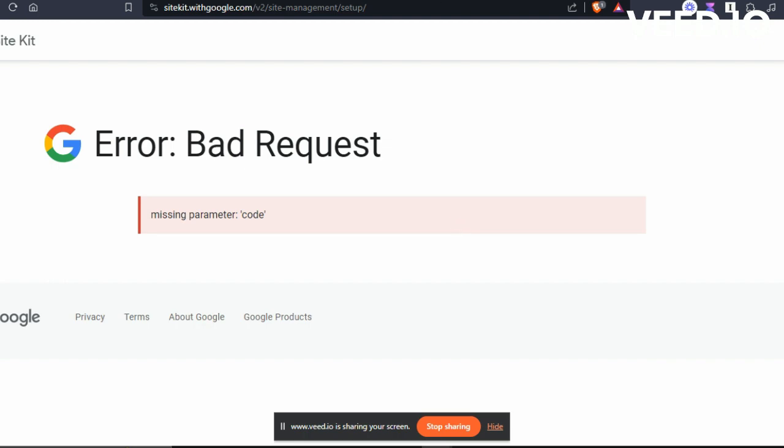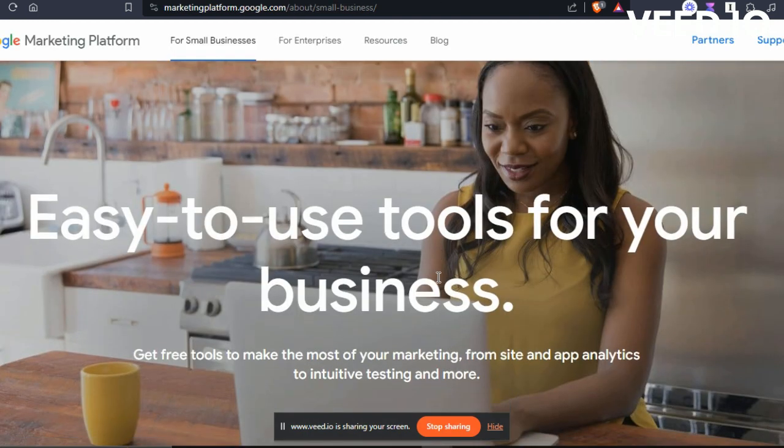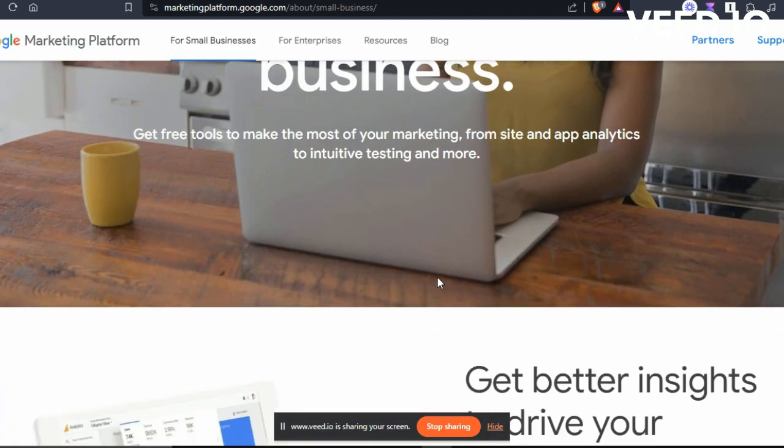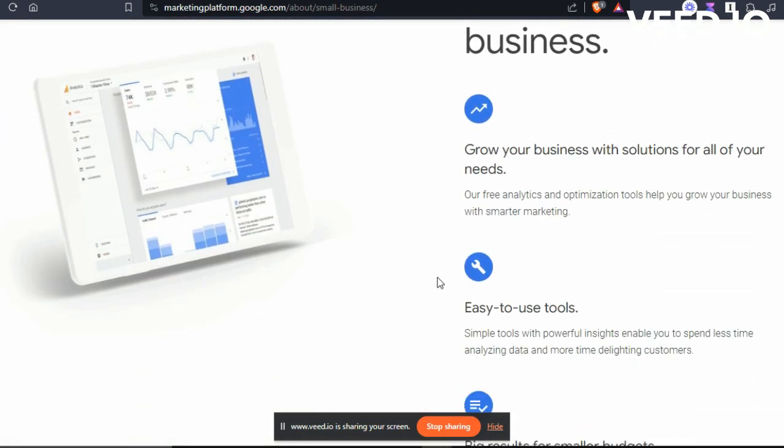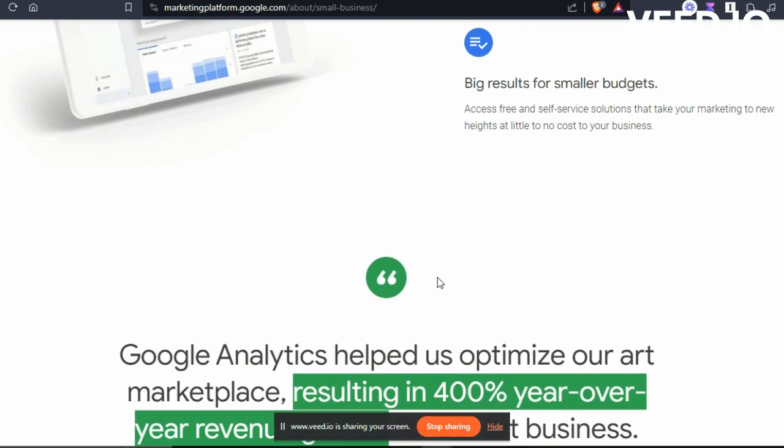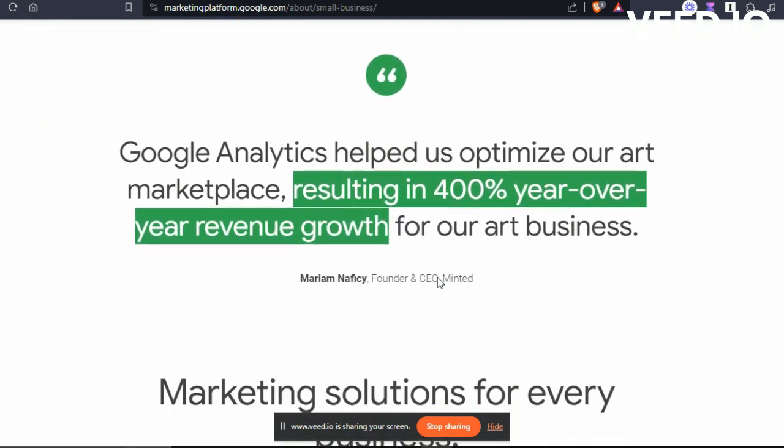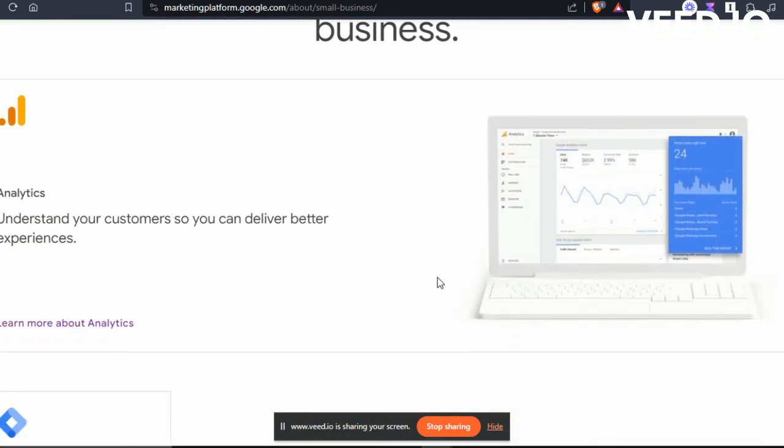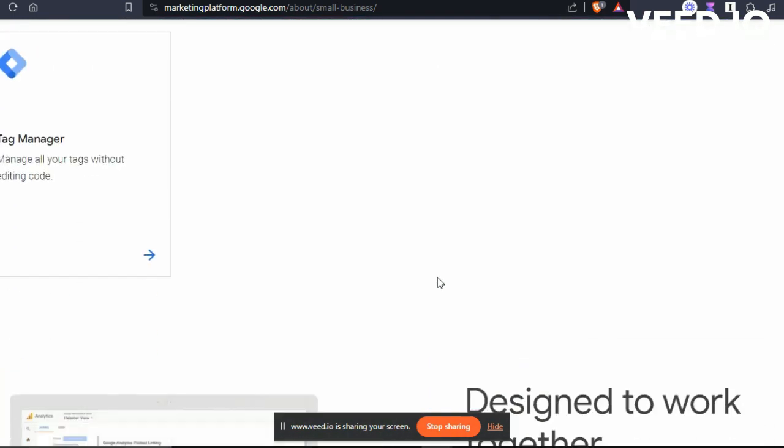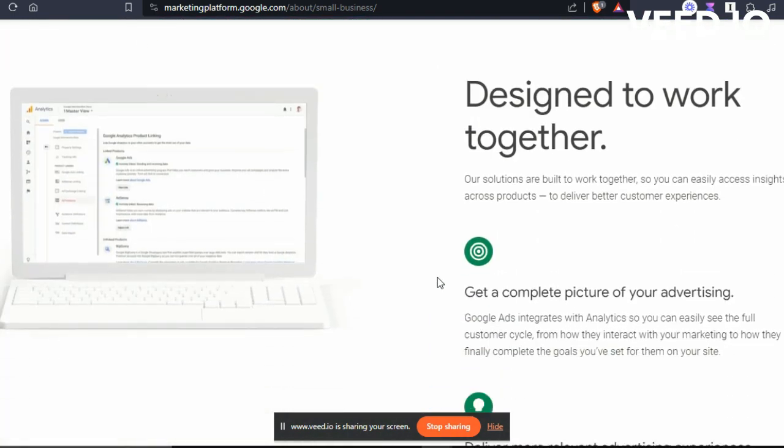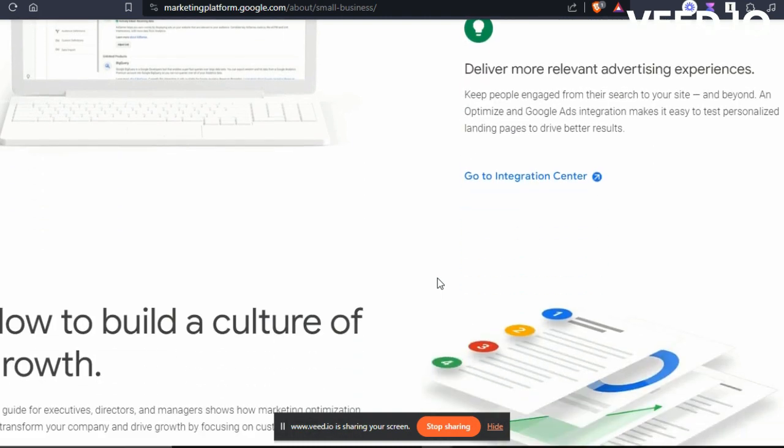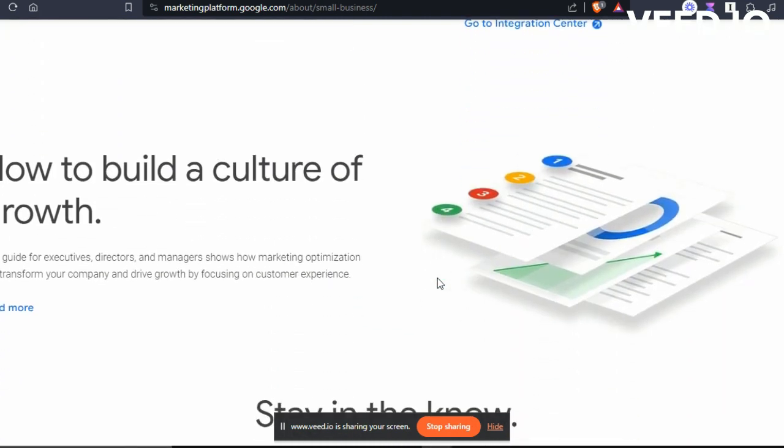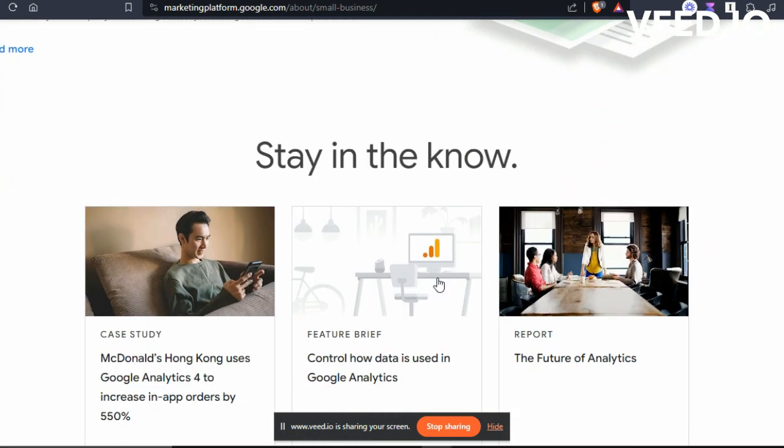Google G Suite is an essential tool for analytics on your website, helping you track and understand your site's performance. It's like having a dashboard to see how your website is doing in simple terms.